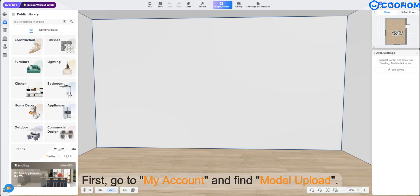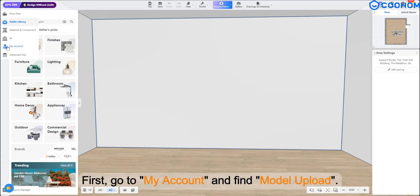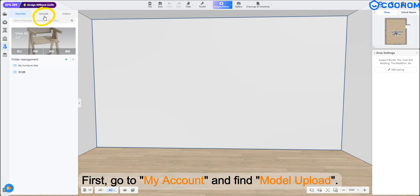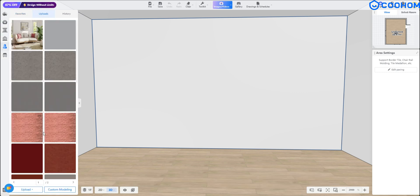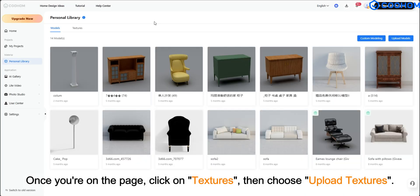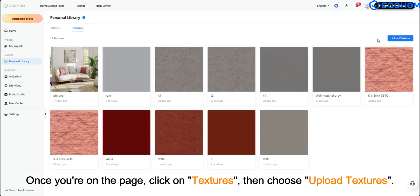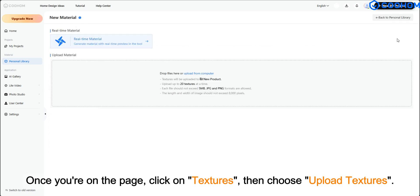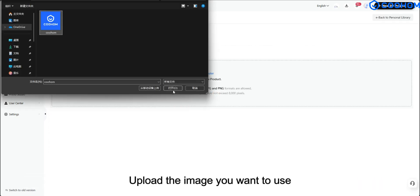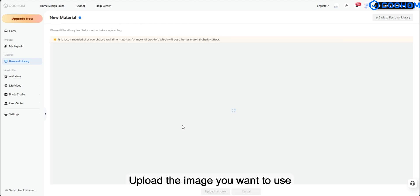First, go to my account and find Model Upload. Once you're on the page, click on Textures, then choose Upload Textures. Upload the image you want to use.